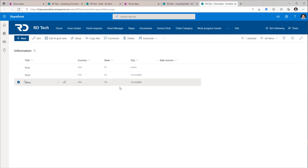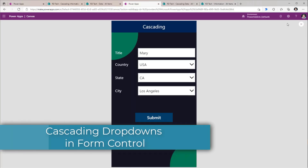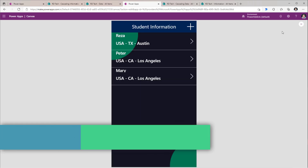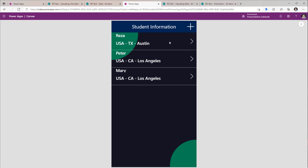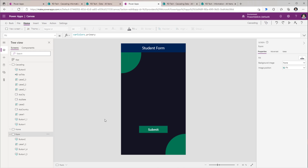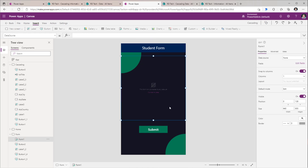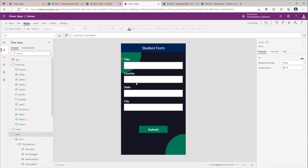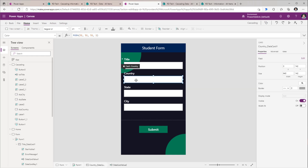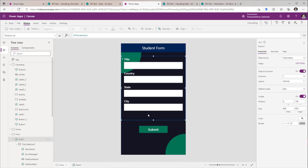Next, let's try and create cascading drop-downs inside a form control experience. I have a screen that is showcasing the data from my Information list in a gallery. I have another screen where I would like to place the form control so the user can create, edit, or view the data. To do that, I will insert the Edit Form experience. My data source would be my Information list. All of my cascading columns — Country, State, and City — are text columns, and that's why the form control is presenting them as text box controls. Let's see how we can change this behavior to a cascading drop-down experience.